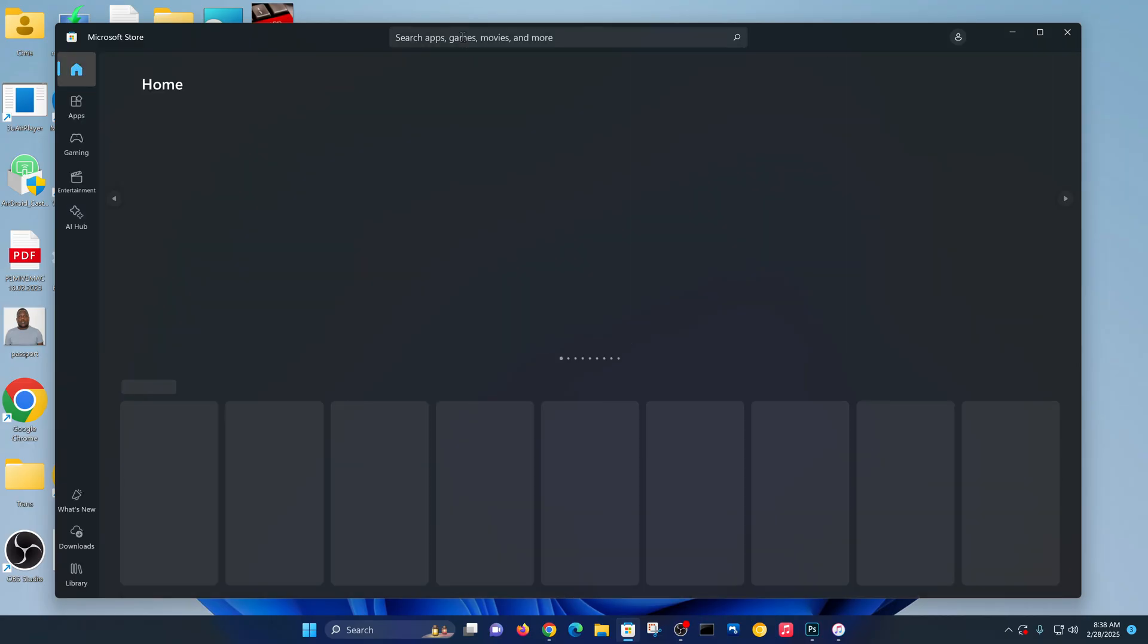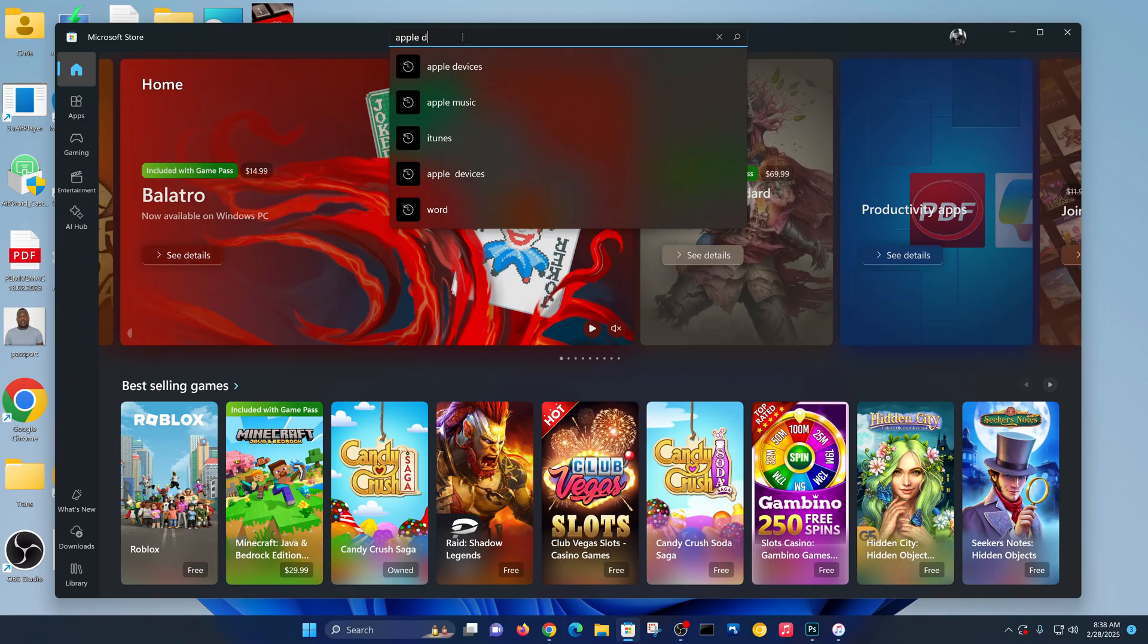And then go to the search function at the top and look for Apple Devices. You should see the new app.